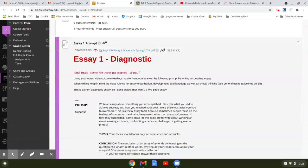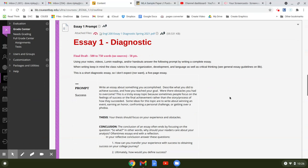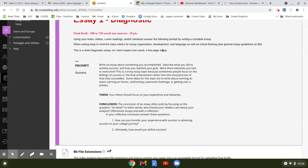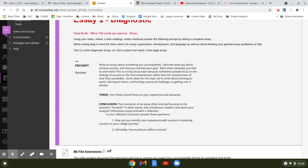So here's your essay one prompt. It's a diagnostic essay about success. It says using your notes, videos, Lumen readings, and or handouts, answer the following prompt by writing a complete essay. This essay is about something you accomplished. We kind of talked about this in class. Describe what you did to achieve success and how you reached your goal - what were the obstacles you had to overcome.